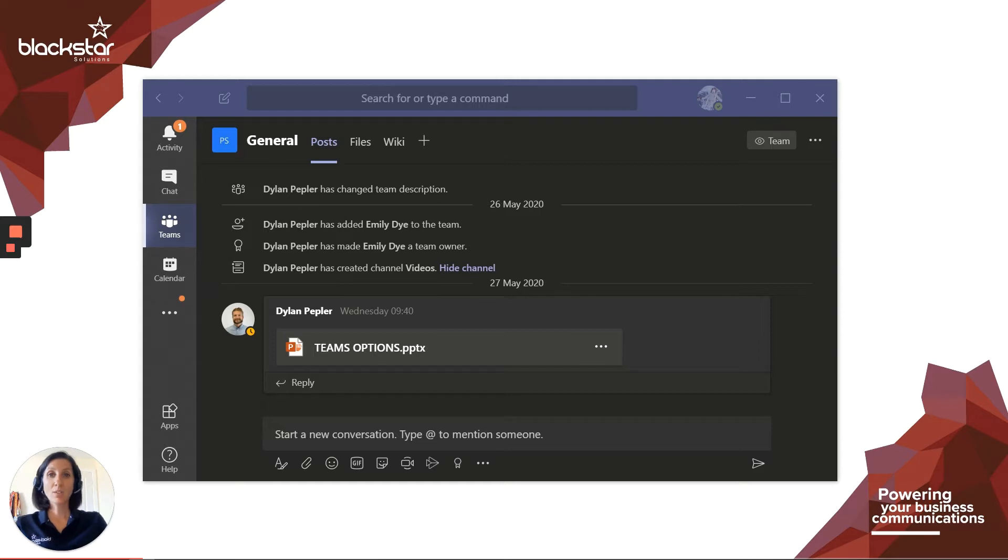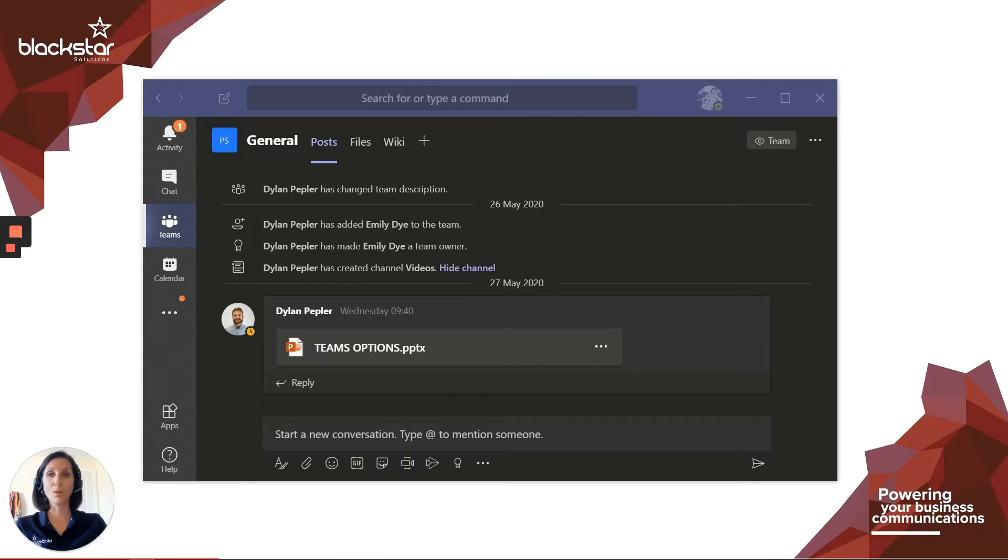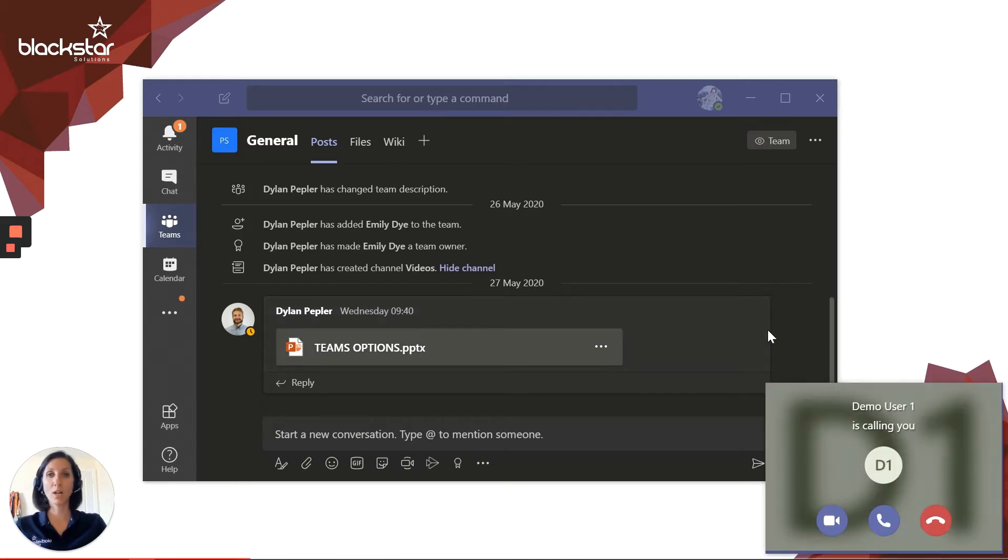You may also be able to receive audio and video calls from other Teams users from other organizations, and you may even be able to receive audio calls from people who don't use Teams at all. If you're not sure about your permissions, speak to your system administrator or IT team.